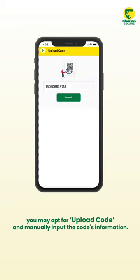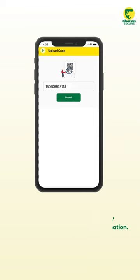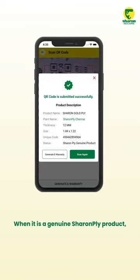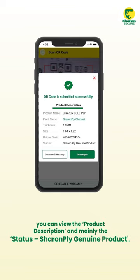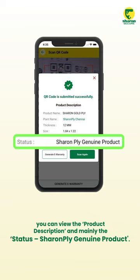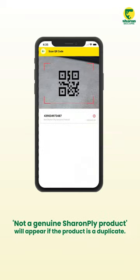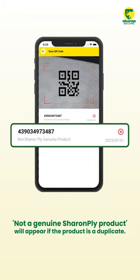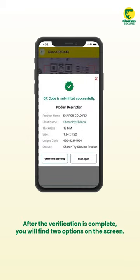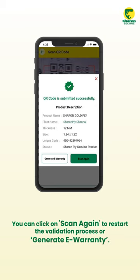If the scanner is not able to read the QR code, you may opt for 'Upload Code' and manually input the code's information. When it is a genuine Sharon Ply product, you can view the product description and the status 'Sharon Ply Genuine Product.' If the product is a duplicate, 'Not a Genuine Sharon Ply Product' will appear.